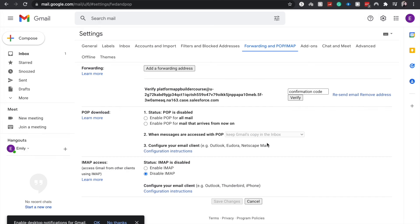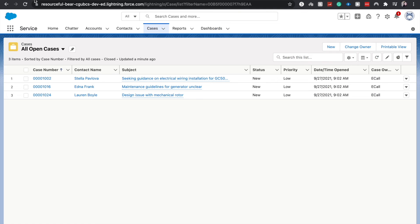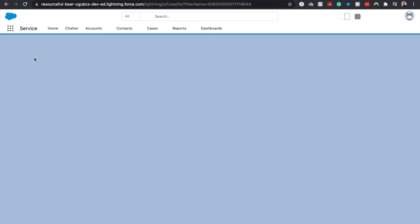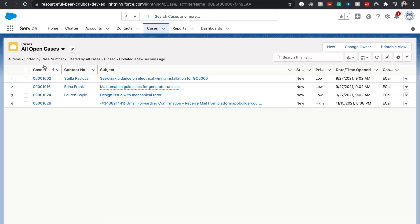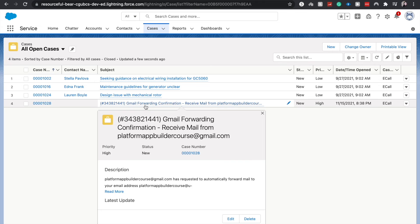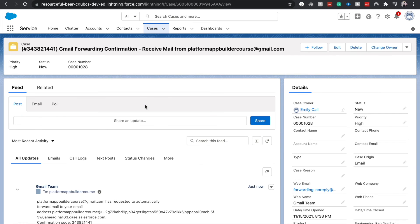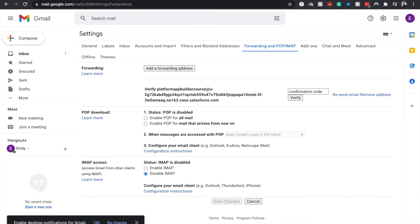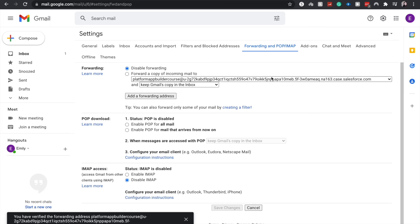And we are not done yet. We do need to go back into our cases and we need to verify it within our email host, at least for Gmail. Going to refresh all of our open cases. And we do have that Gmail forwarding confirmation. There should be a code down here. I'm going to copy that. Go back to our settings. Confirmation code. Verify. Great. Verified.